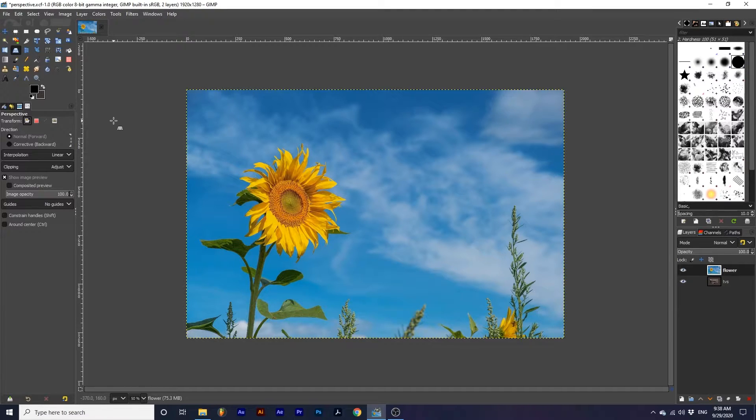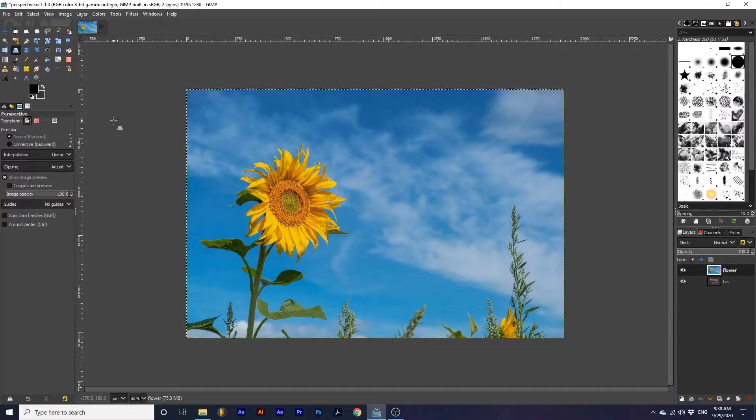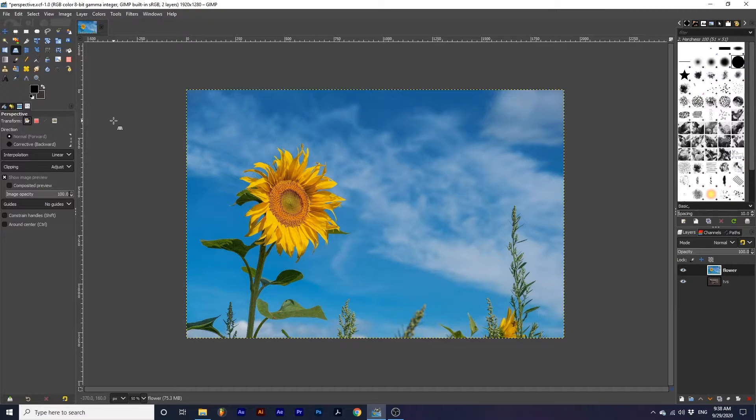This tool is great for correcting and creating perspectives in your project. Let's look at some ways we can use this tool. First up, we're going to use this tool to add content to TV screens.